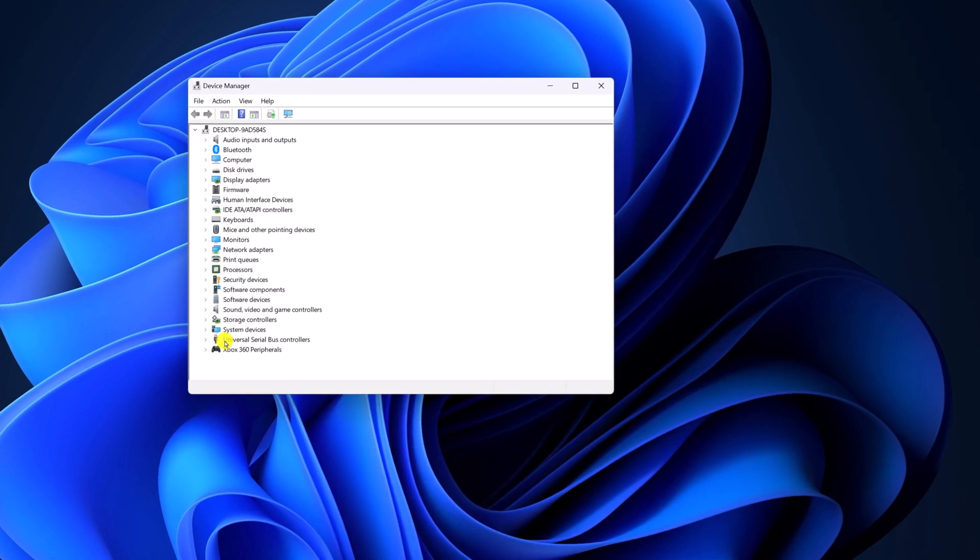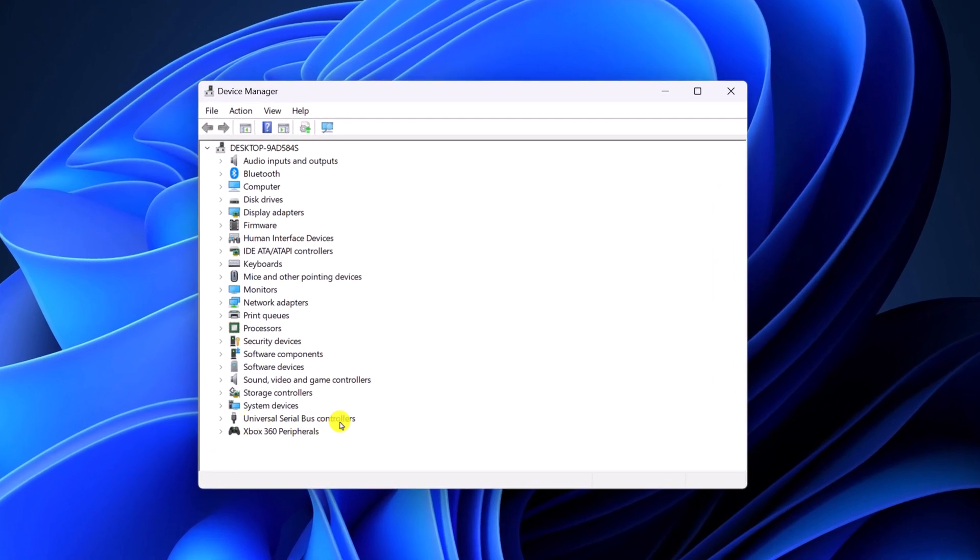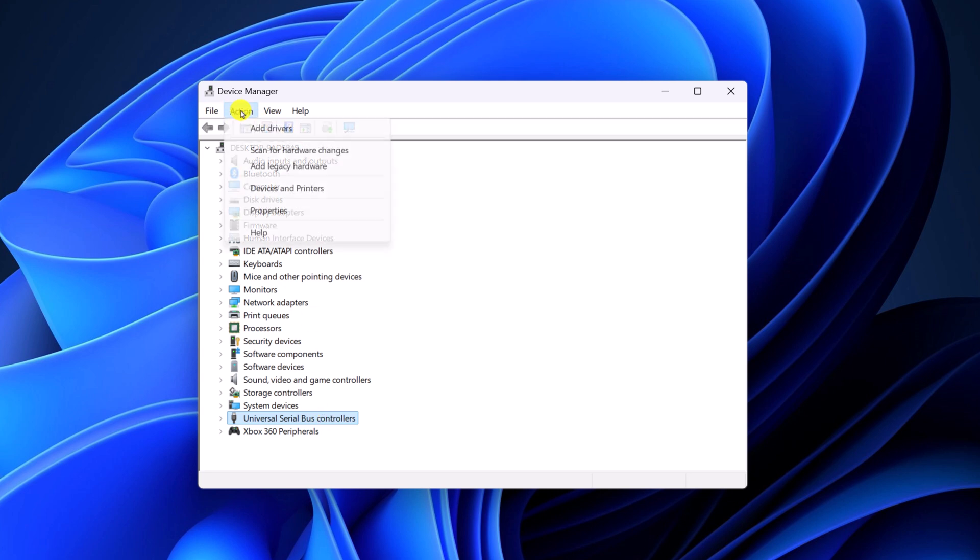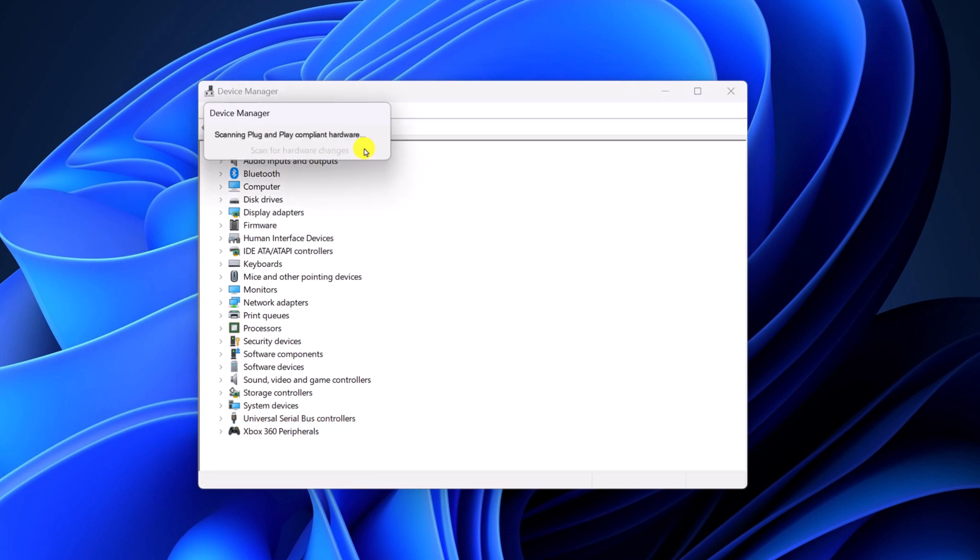Now simply click on Universal Serial Bus controller category, click on Action tab and here click on scan for hardware changes and wait for the process to complete.